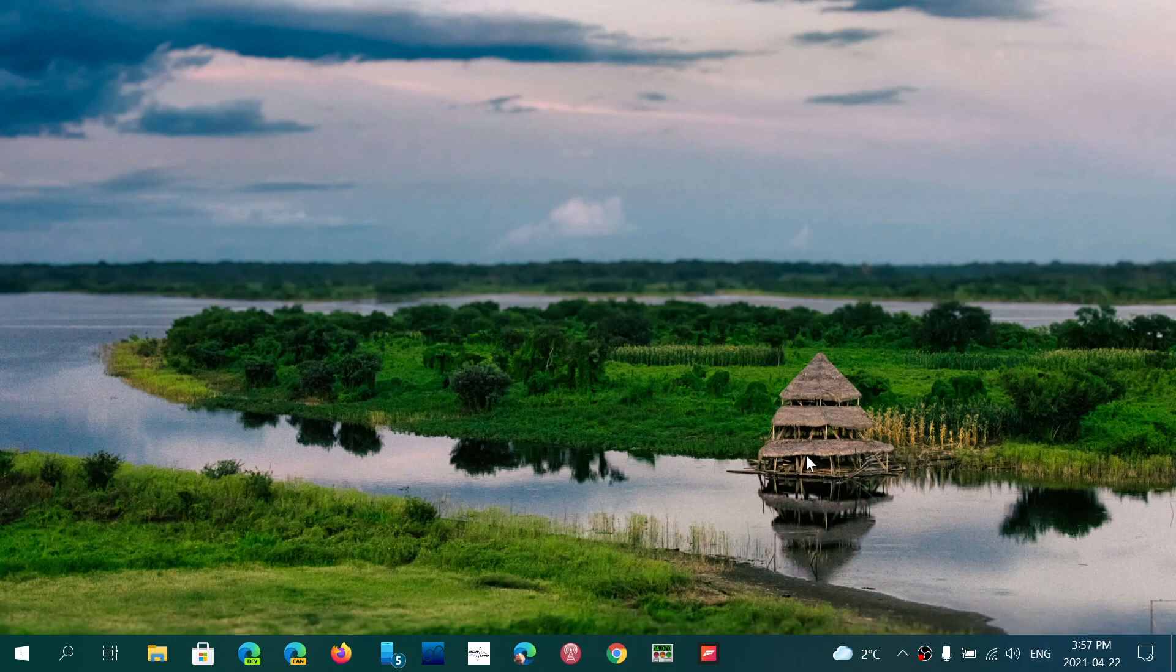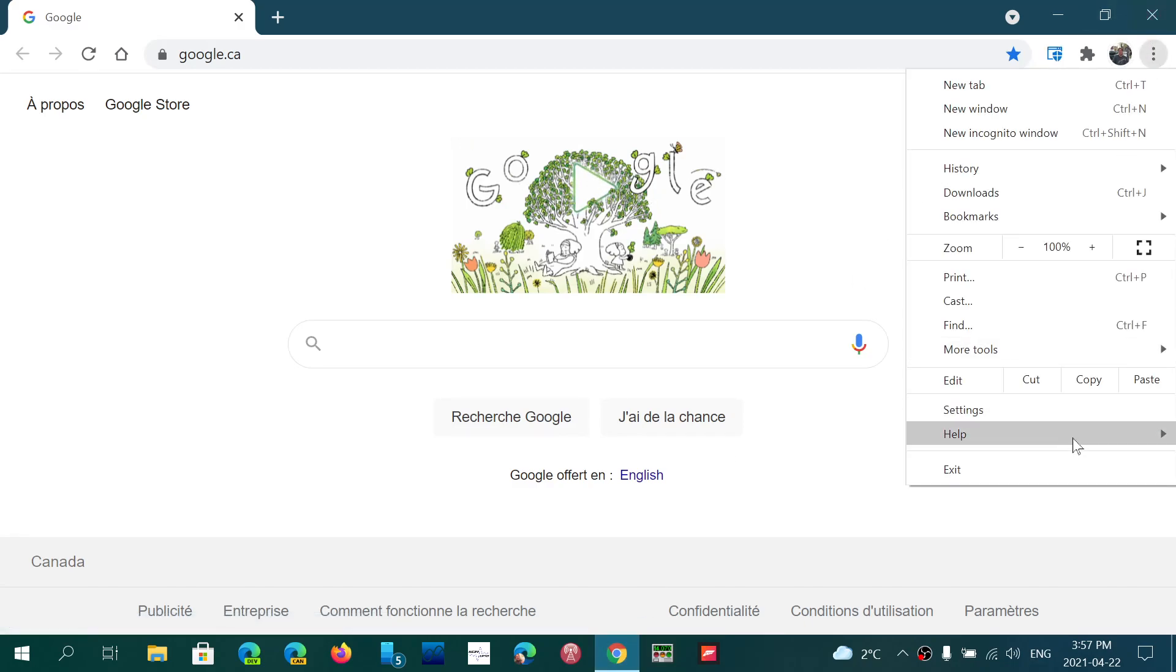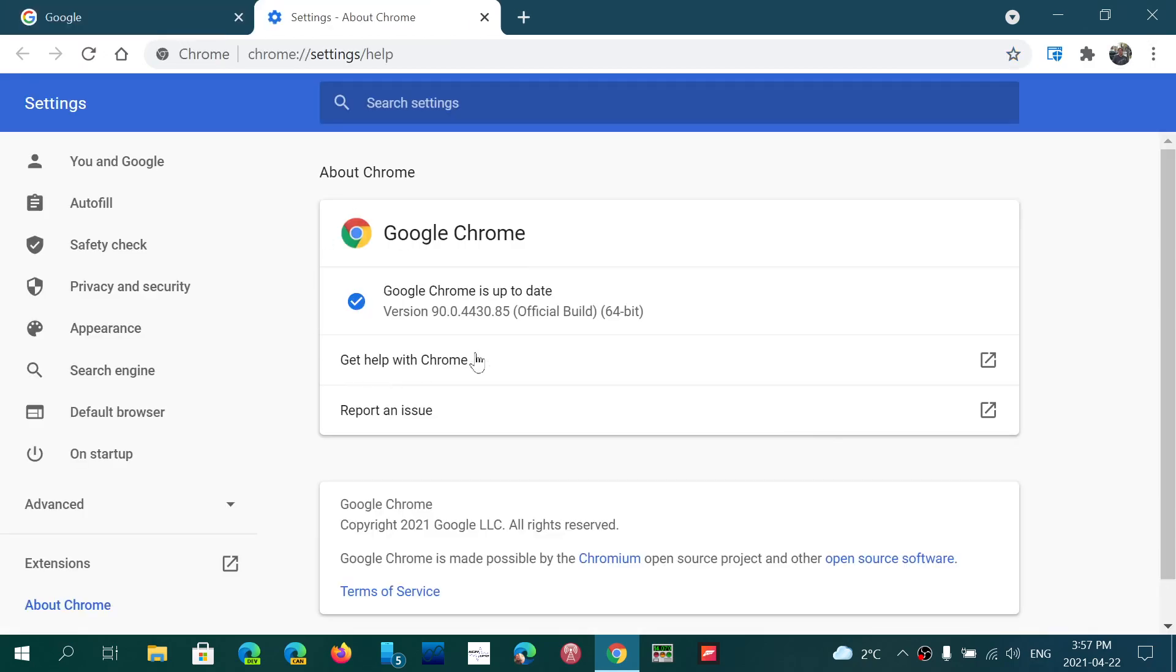If you are using Google Chrome as your browser, make sure you are updated. Upper right corner, the three dots, help, about Google Chrome. You should be at version 90.0.4430.85 or higher.